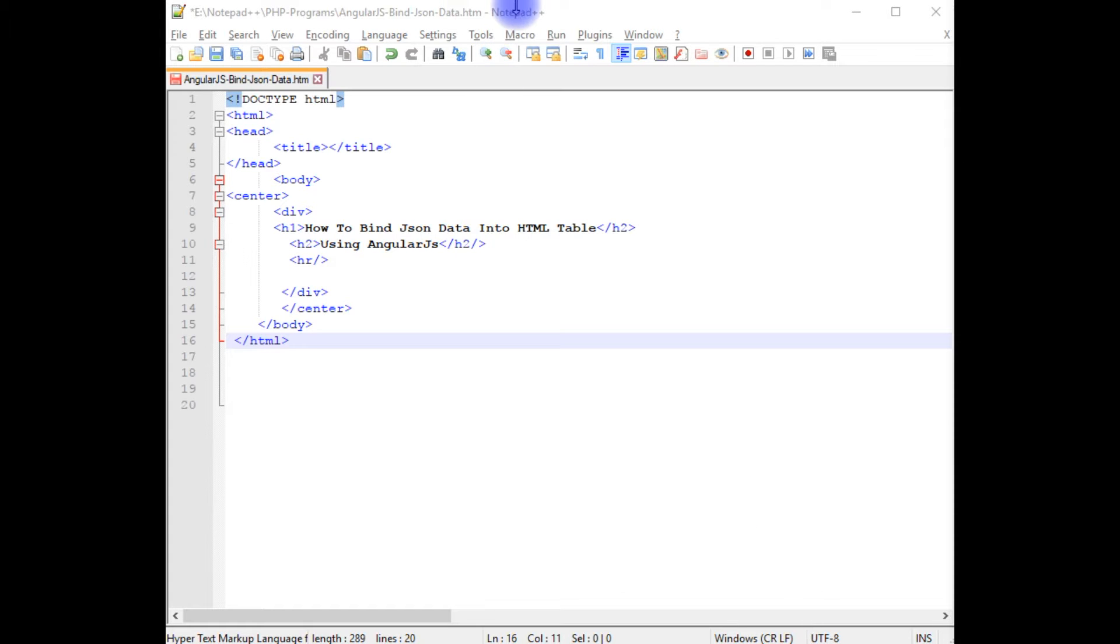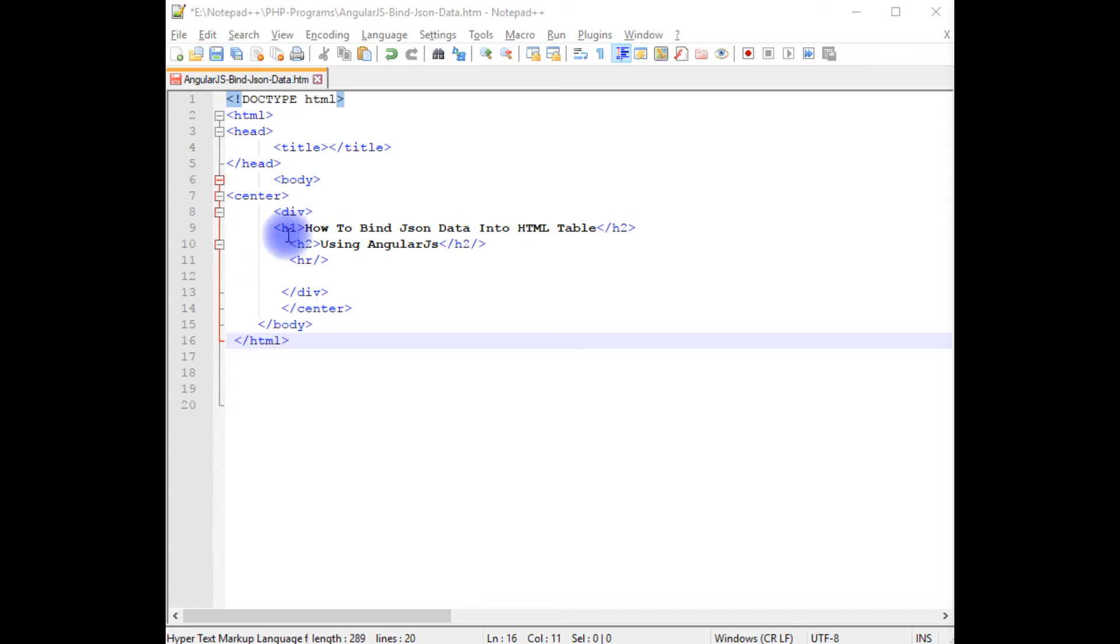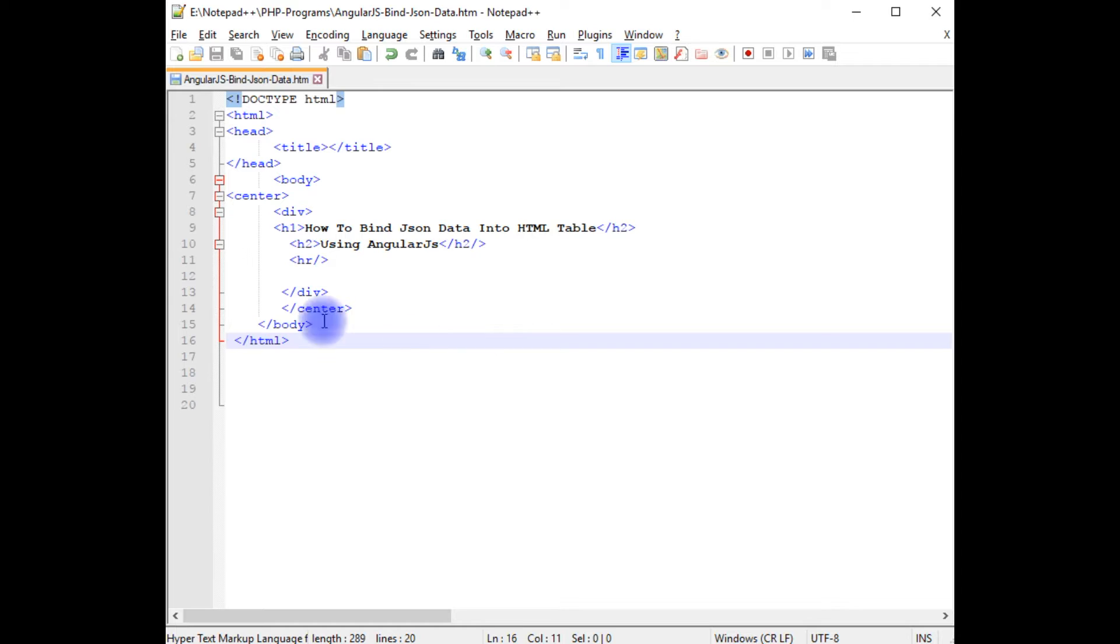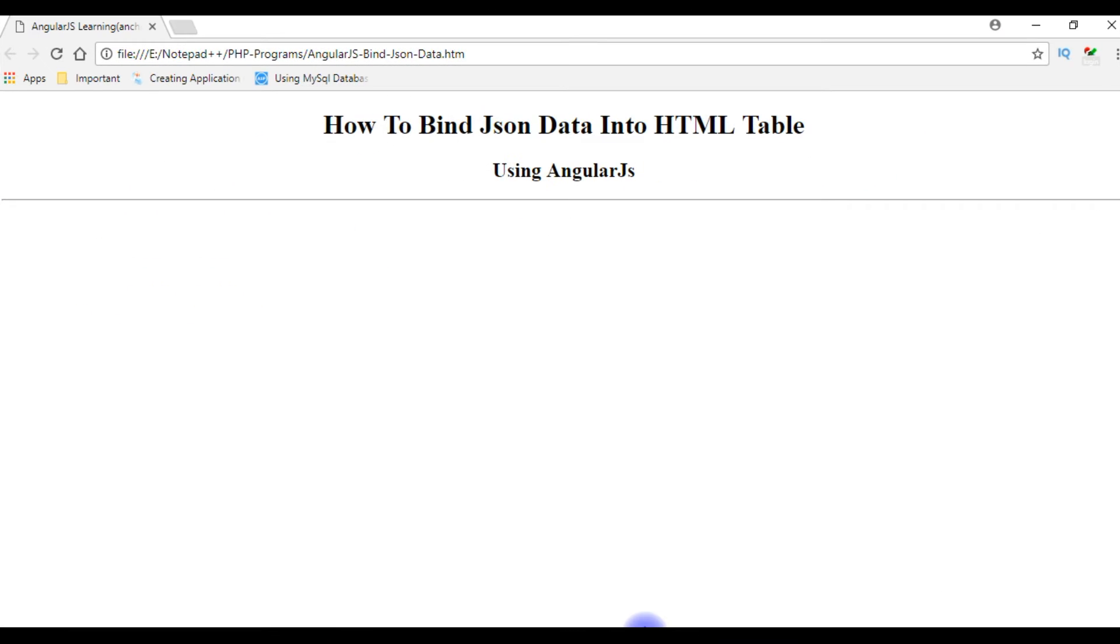I am using Notepad++ for this example. In this Notepad++ contains a simple HTML file code with header tags h1 and h2. Let's save this file. Before writing the AngularJS script, we'll check the output how it looks on the browser. And this is the output of that code which contains header tags h1 and h2.